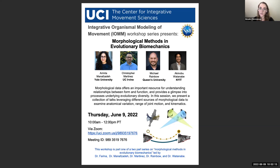With that, thank you all very much for your attention, and please welcome today's workshop speakers, whom I will let introduce each other.